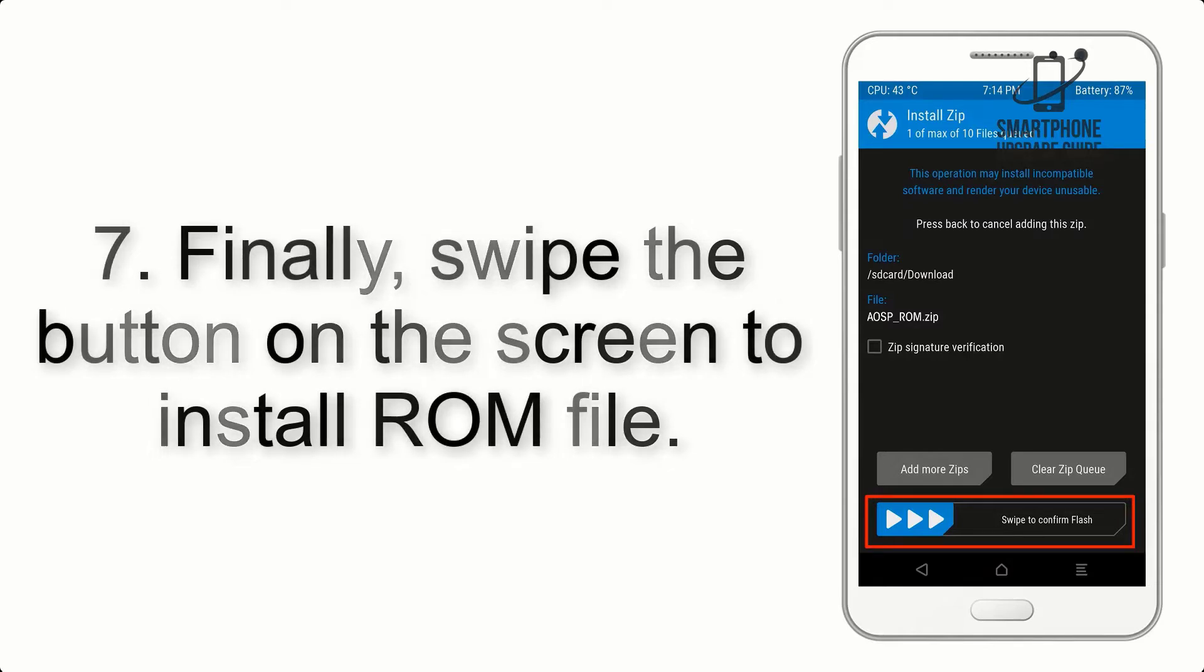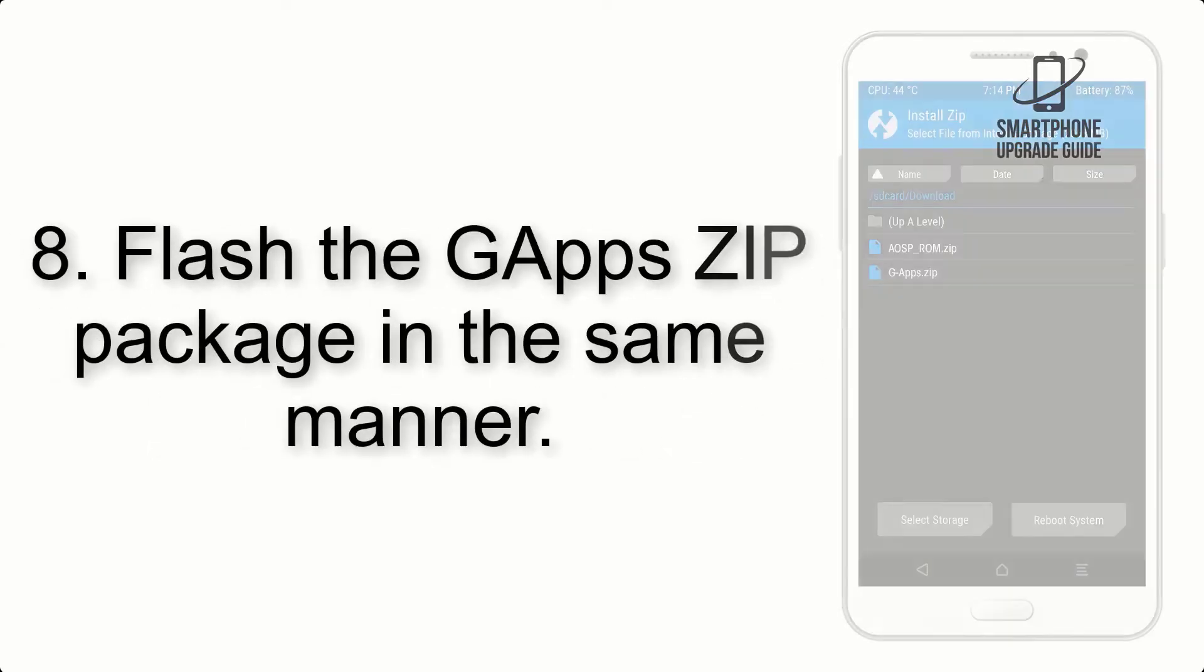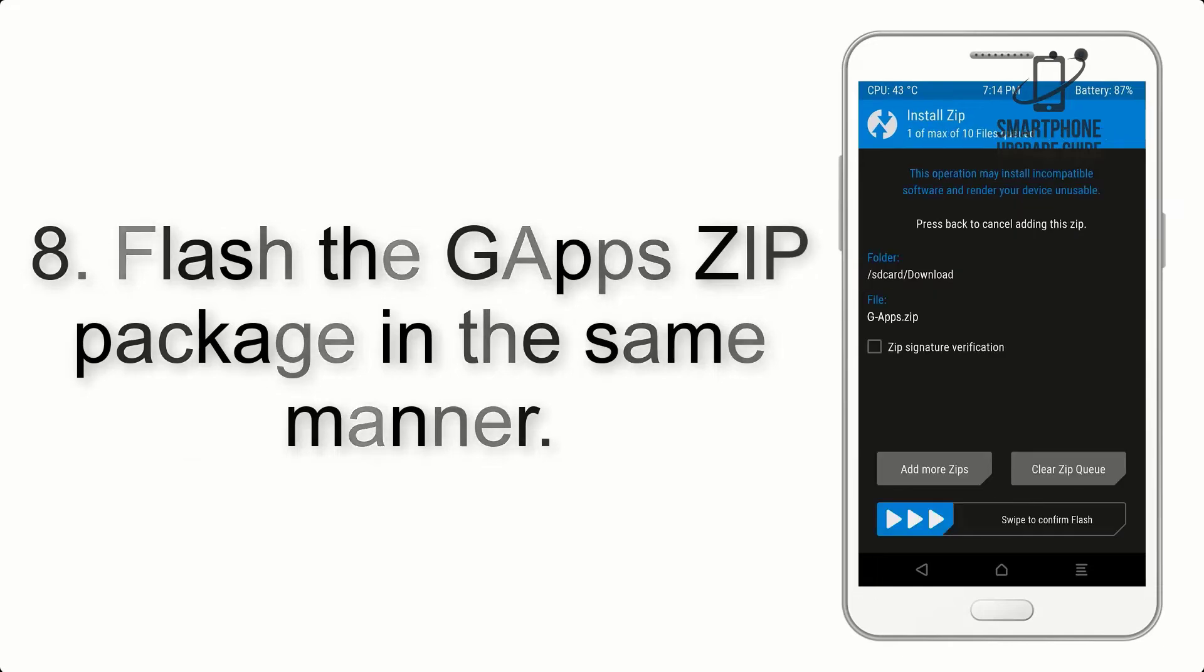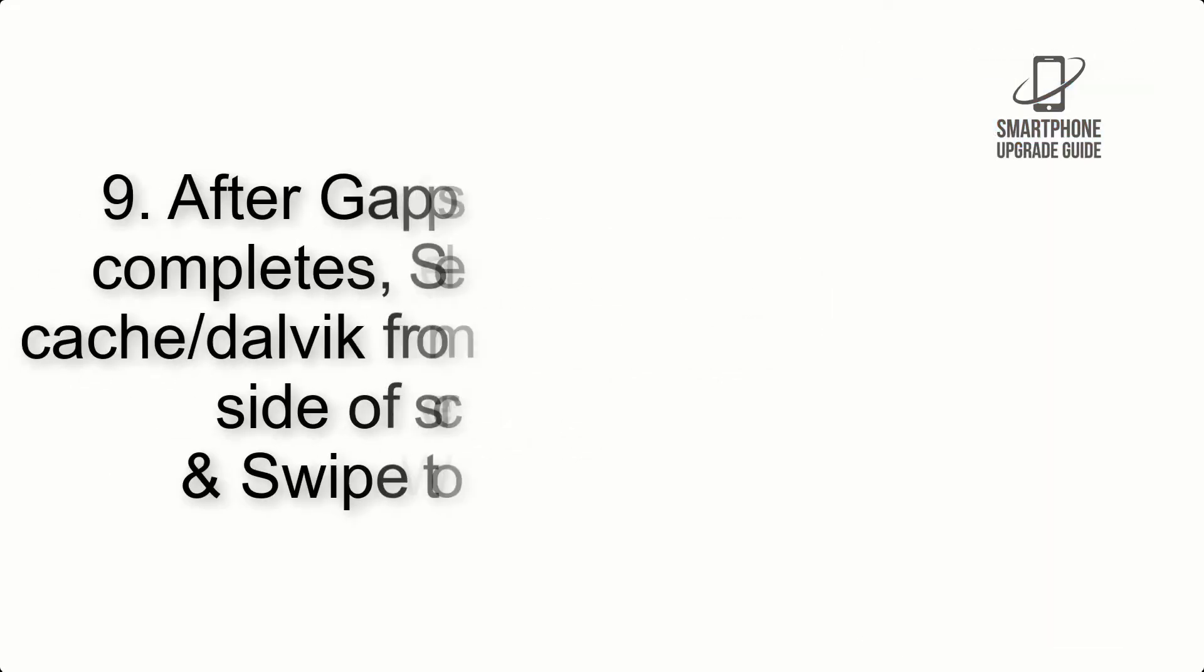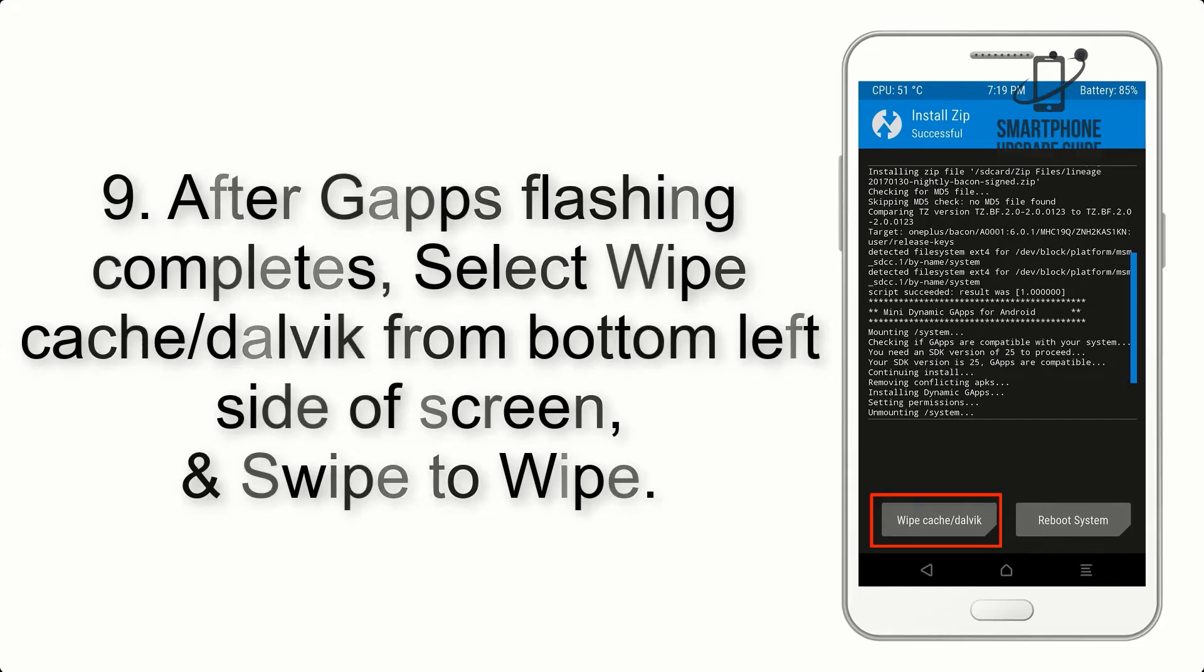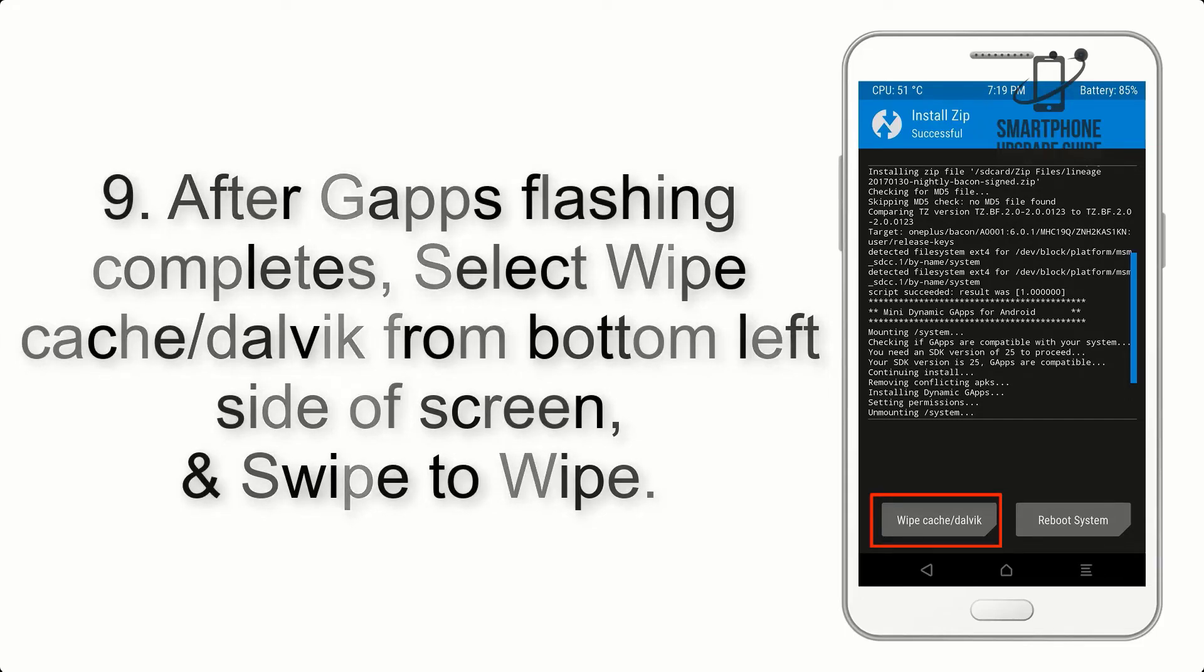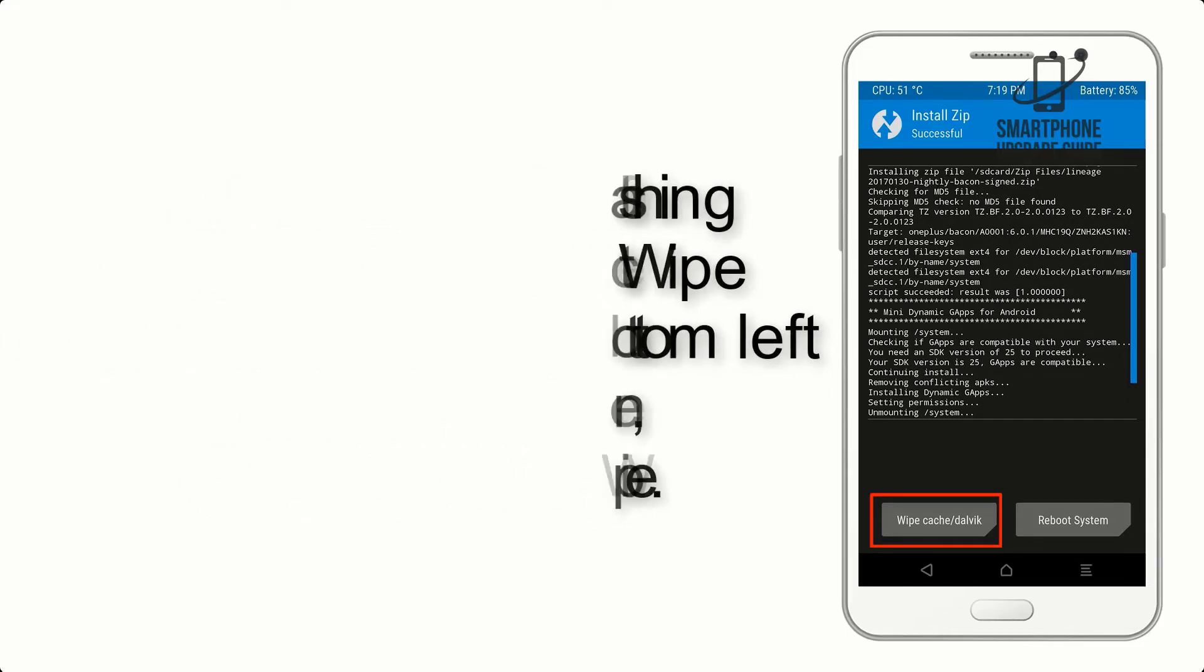Step 8: Flash the GApps zip package in the same manner. Step 9: After GApps flashing completes, select wipe cache and Dalvik from the bottom left side of screen and swipe to wipe.